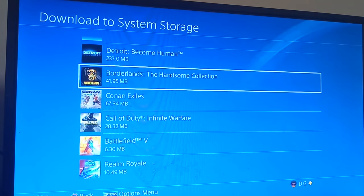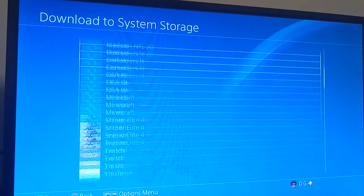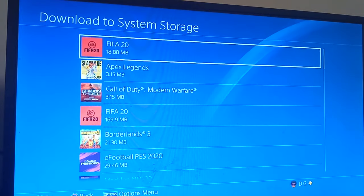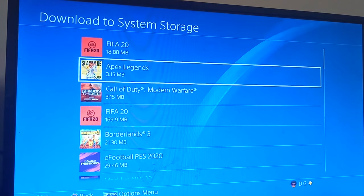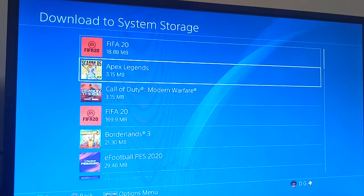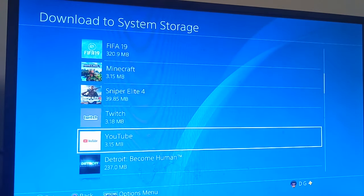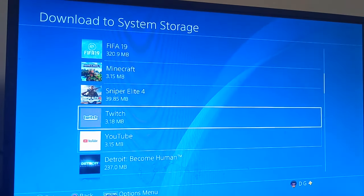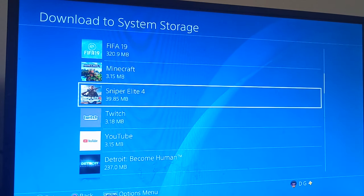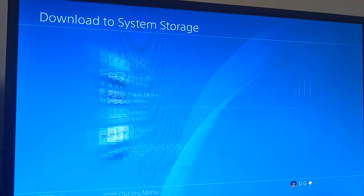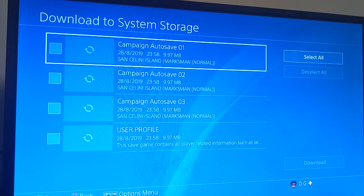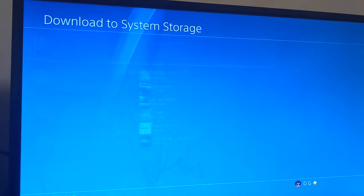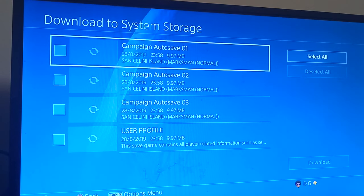I don't have to start from the beginning anymore. So that's how you do it. For example, if I wanted to recover data for Sniper Elite 4, all I need to do is click Sniper Elite 4.